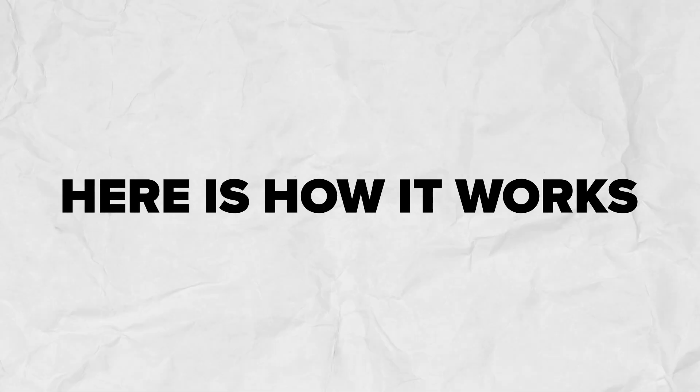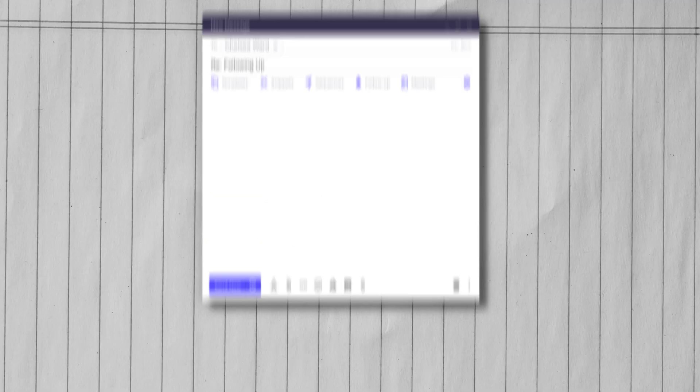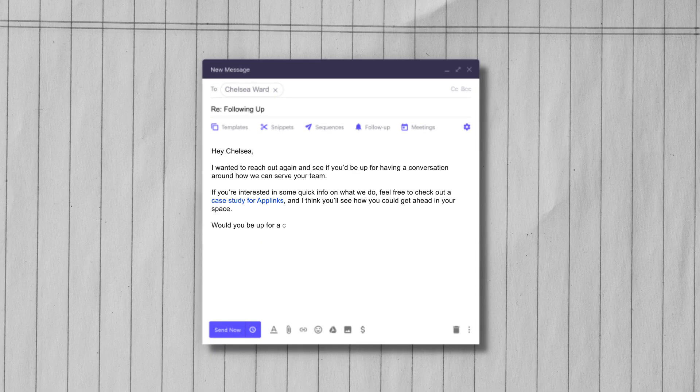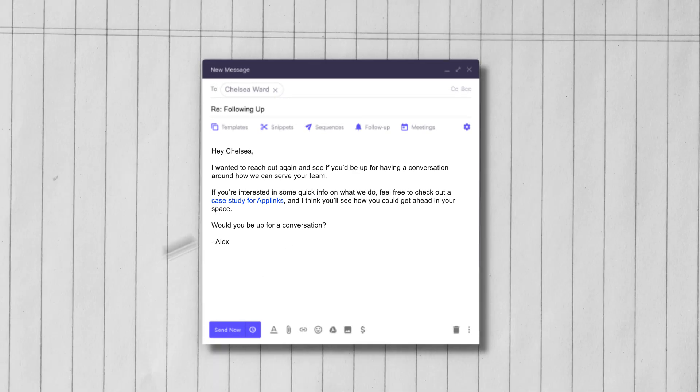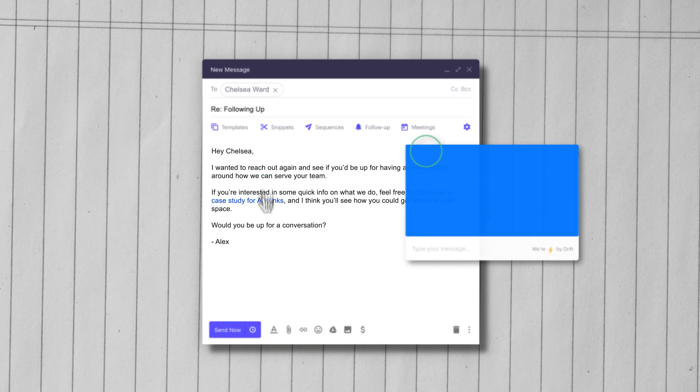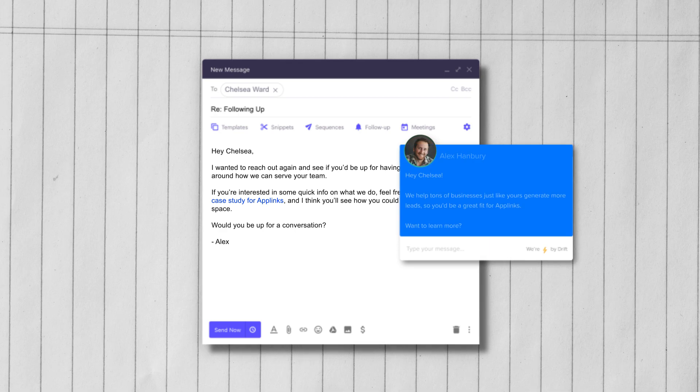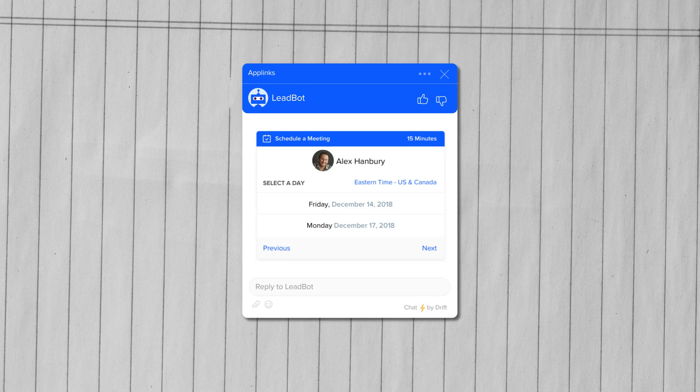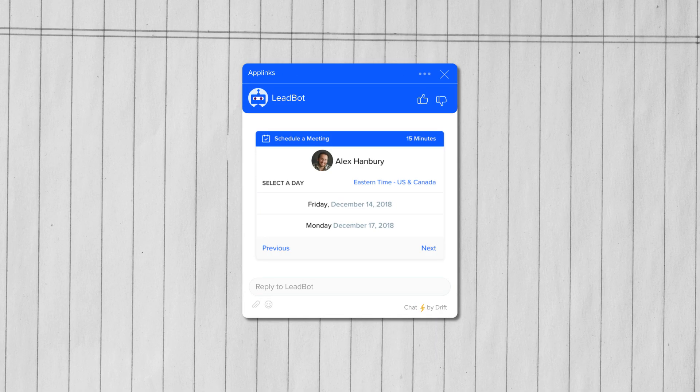When one of your prospects clicks a link to your website from an outreach sequence, they'll be greeted with a personalized welcome message from their sales rep. And if that sales rep's not around, that's no problem. A bot will jump in and book a meeting for them.